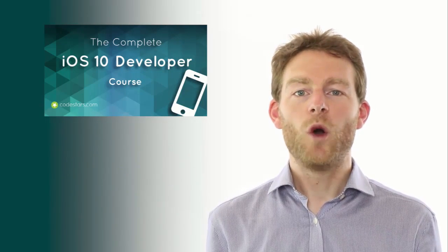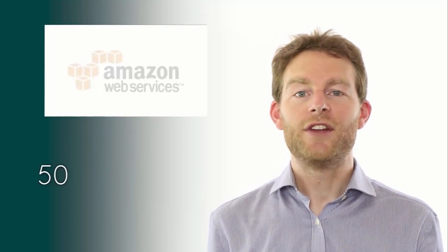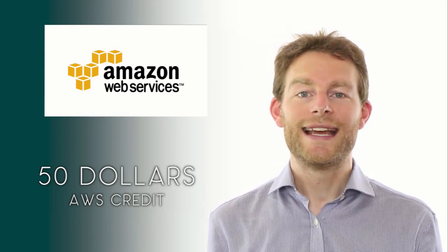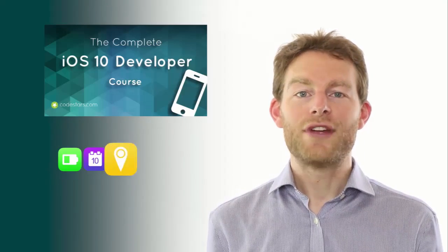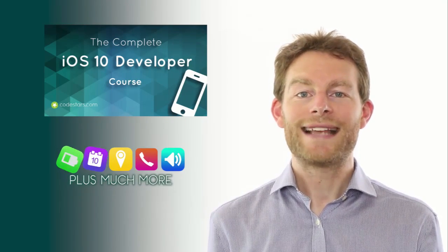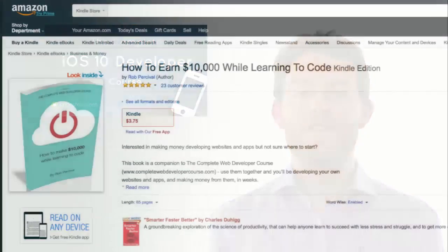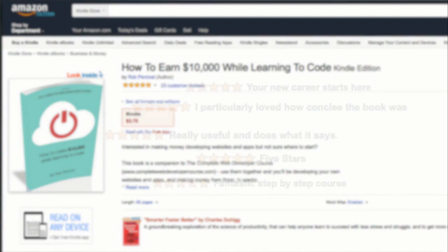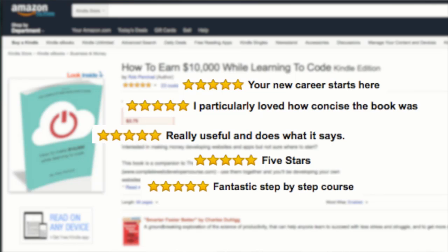You also get a whole host of extras, including $50 of Amazon AWS credit, a year's free web hosting, $300 of great-looking graphical assets, and a copy of my five-star rated ebook, How to Earn $10,000 While Learning to Code.